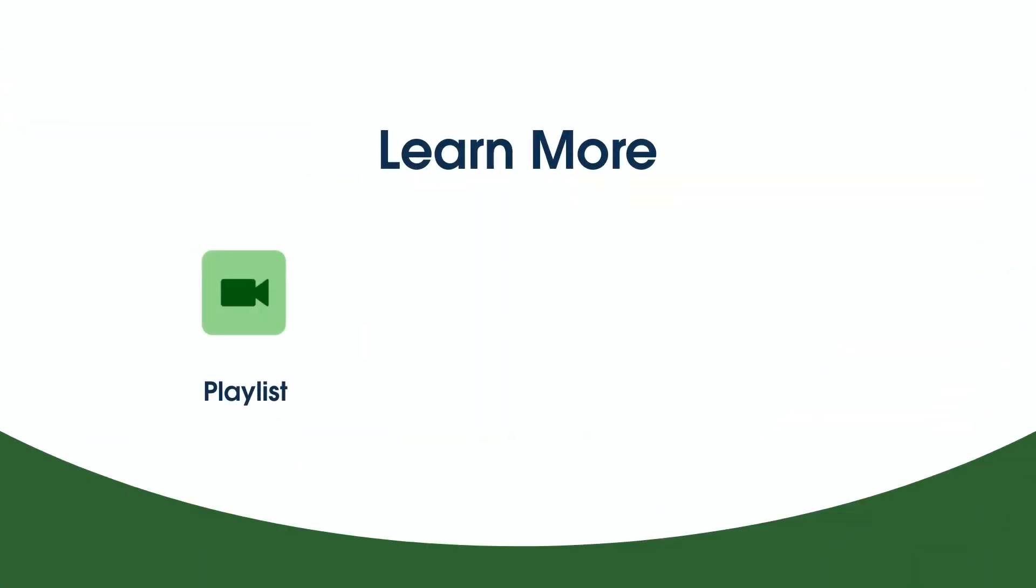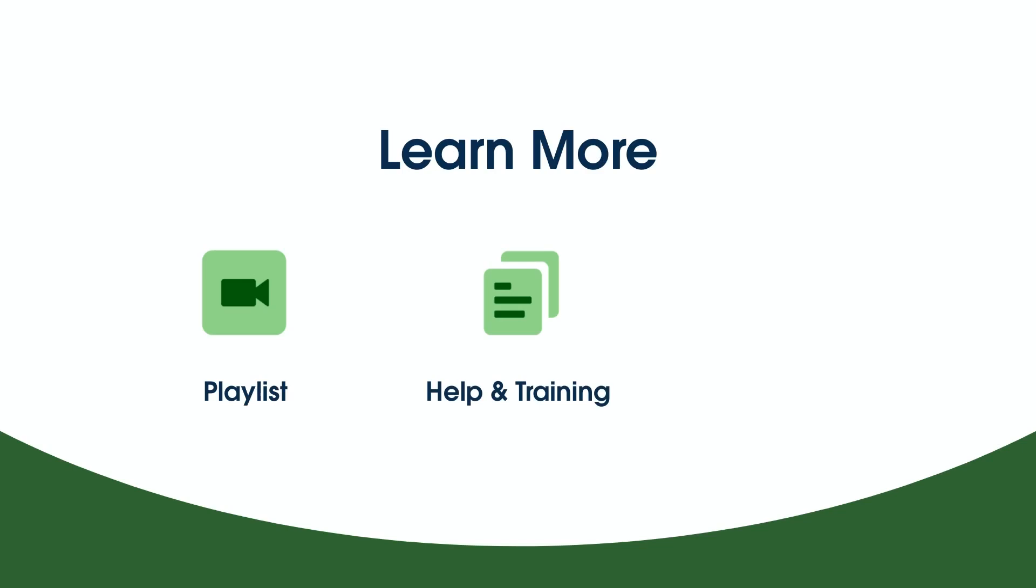To learn more, check out the other videos in this series. Search for topics in Salesforce Help. Or come join us on the trail at trailhead.salesforce.com. Thanks for watching.